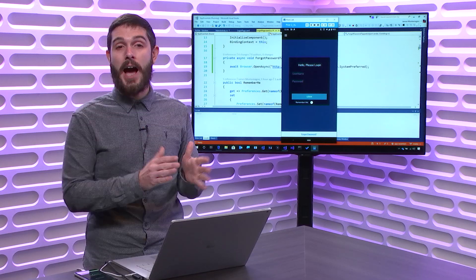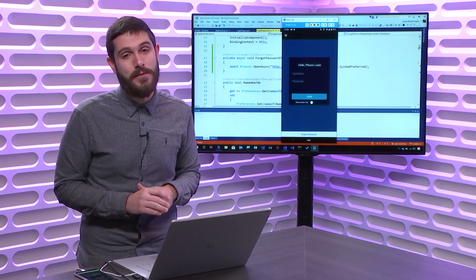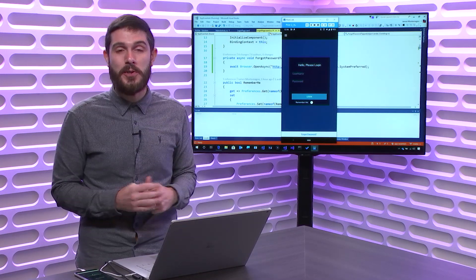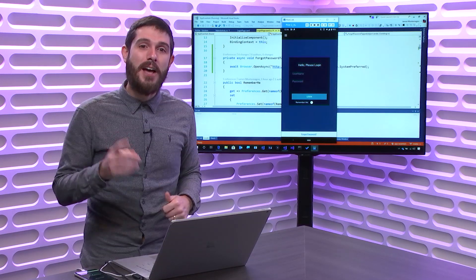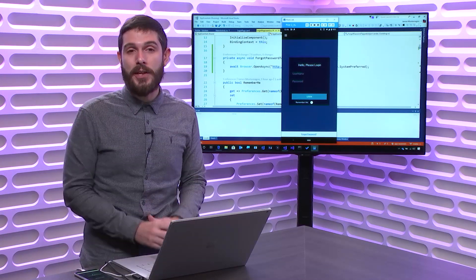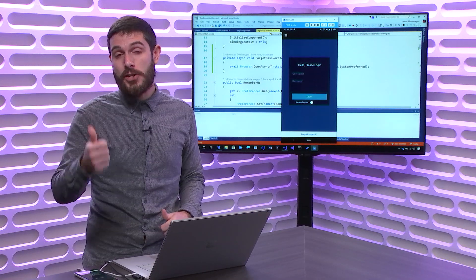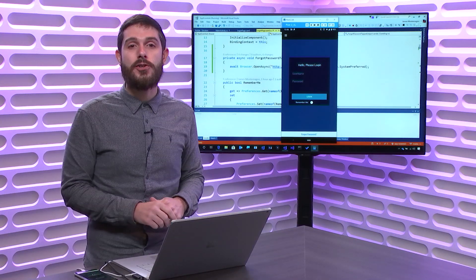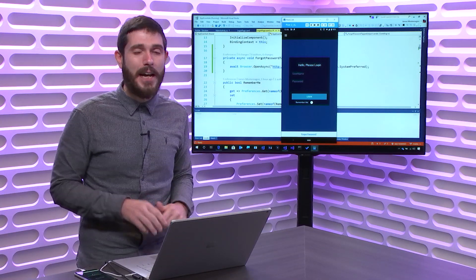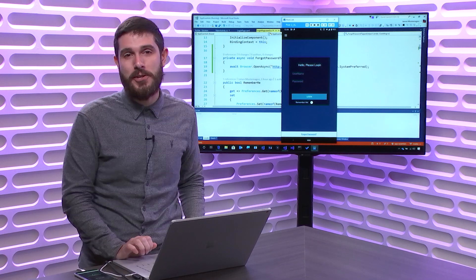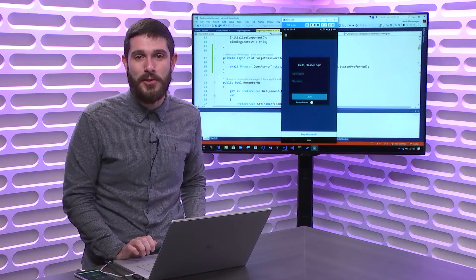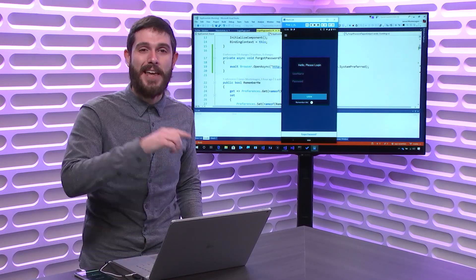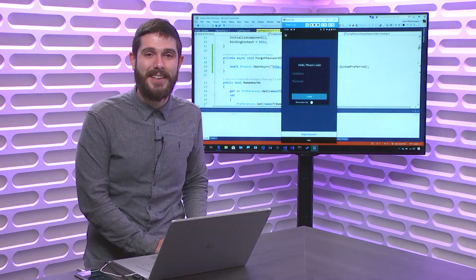If I ran that on iOS, it uses Safari view controller as well. You can find all the links for the documentation, and this sample application in the show notes below, and check out all of the awesome Xamarin Essential API videos of the week. Thanks for watching.